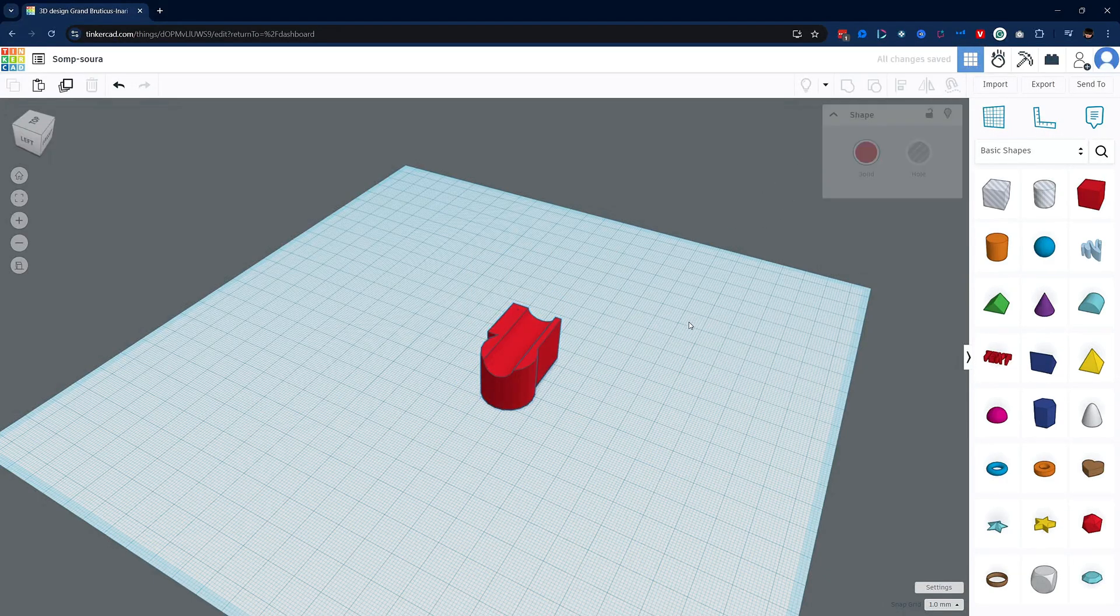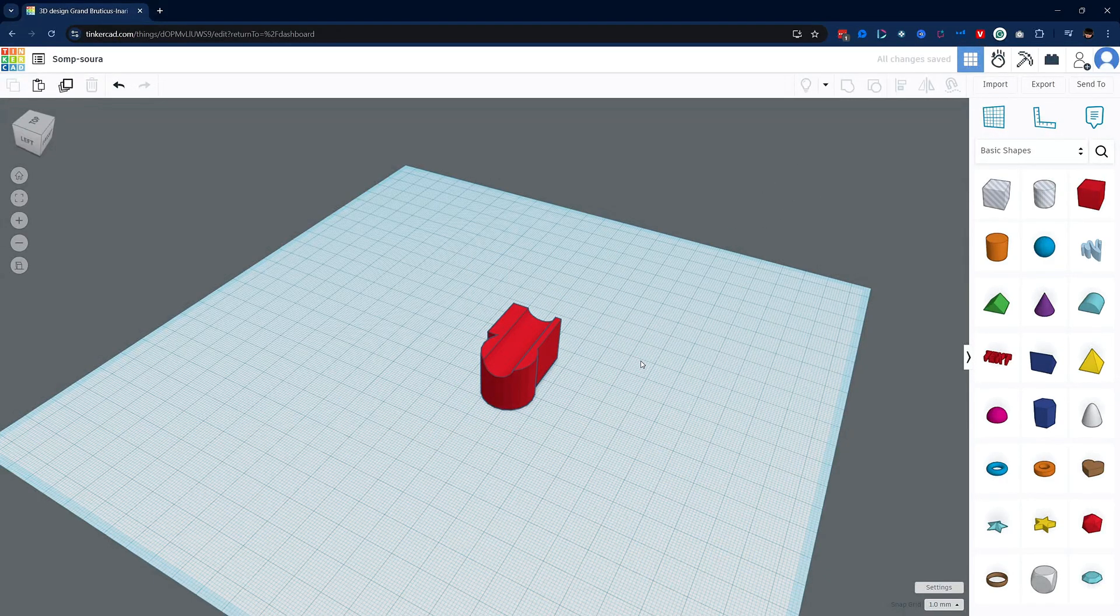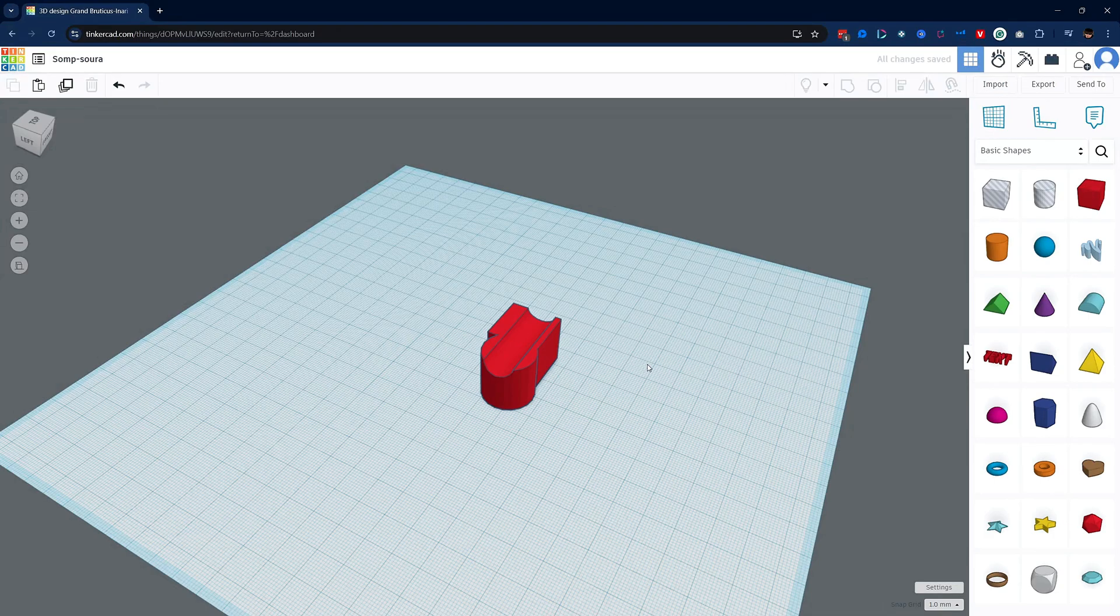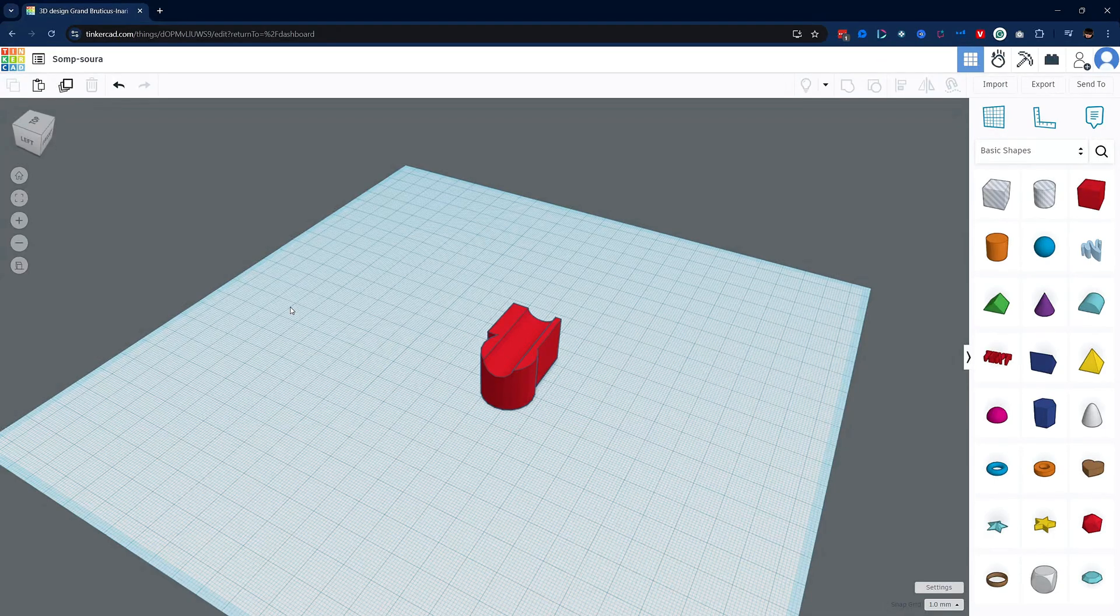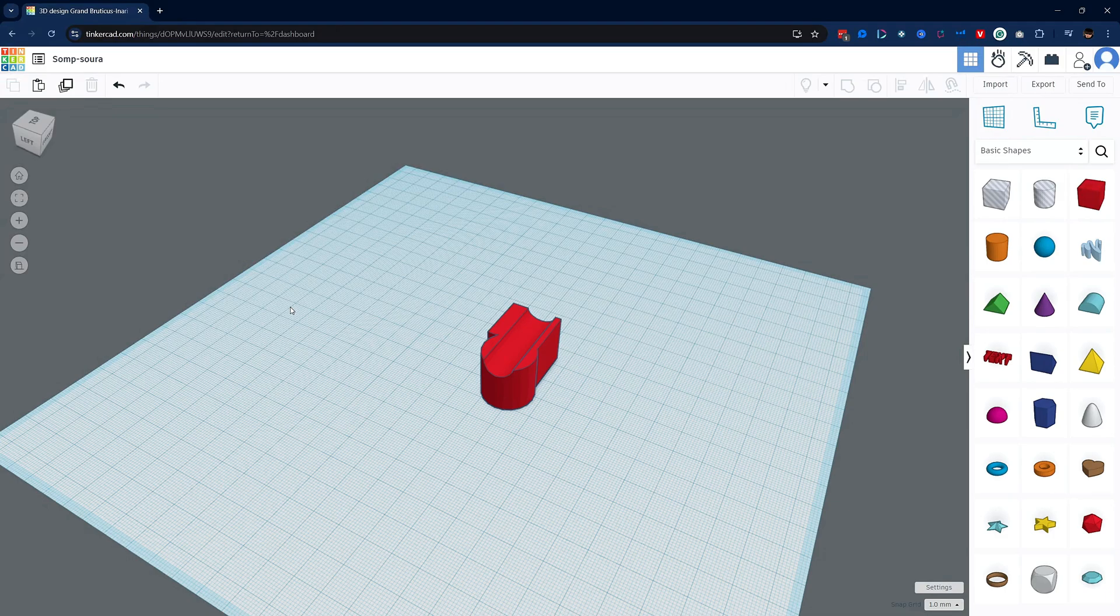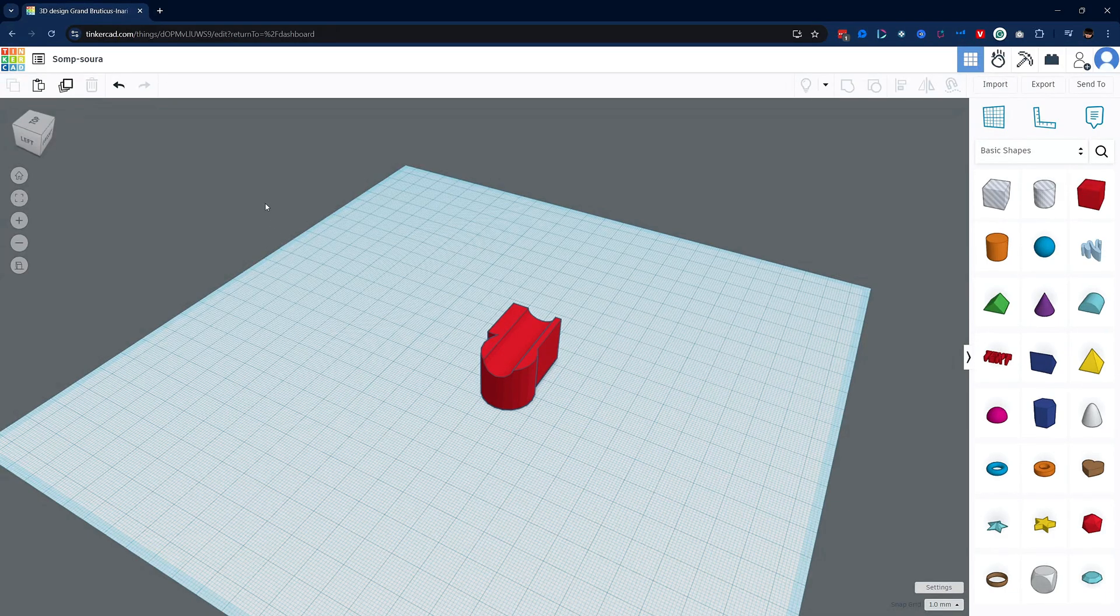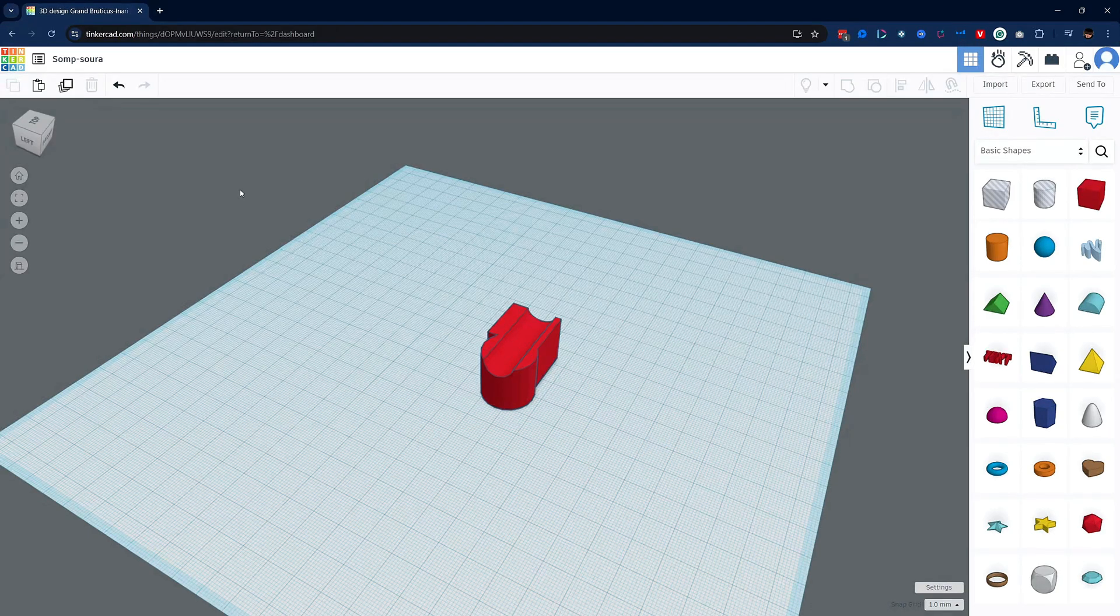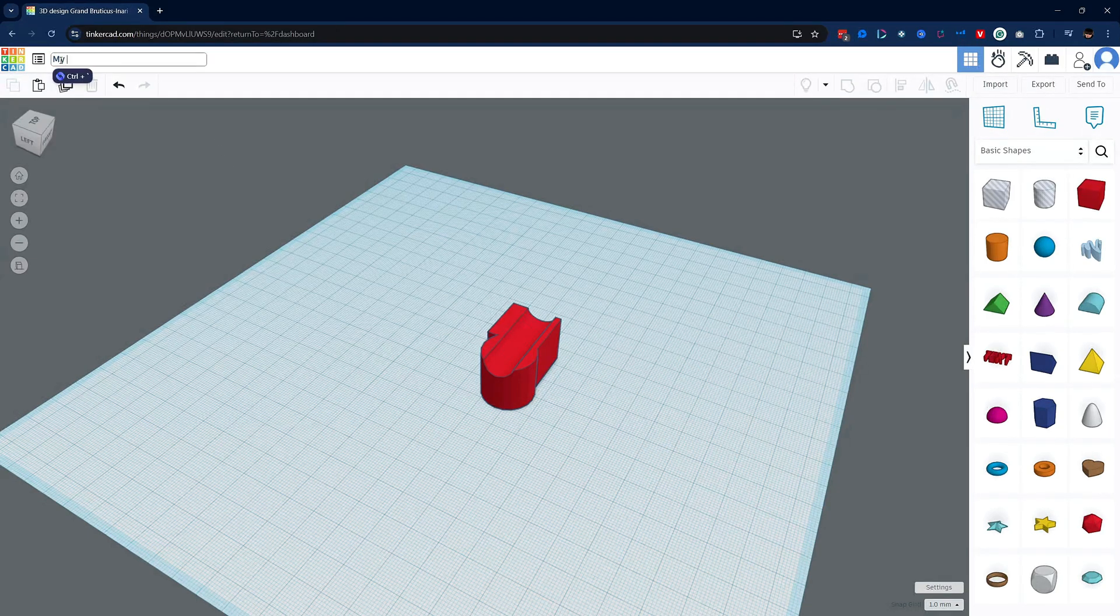When I first started using Tinkercad years ago I thought it was a really simple yet effective way to quickly create complex models for 3D printing and is exactly why I'm showing you this today. Oh and if you're wondering how we save our work, no need to. Tinkercad saves it as you build. Also if you would like to give your project a name you can do that by clicking here and renaming it.